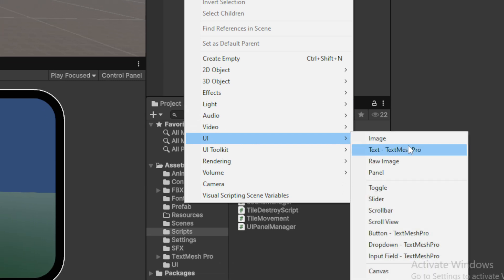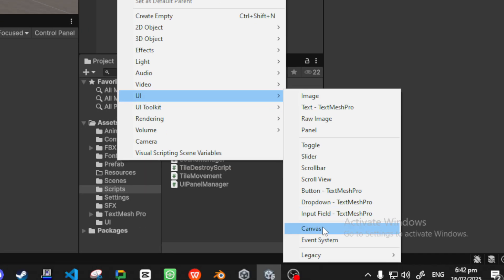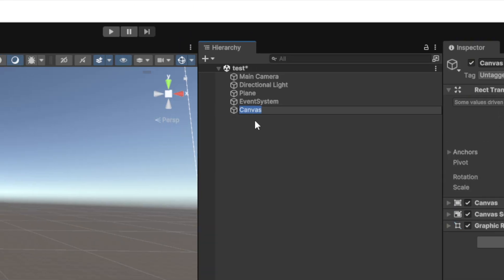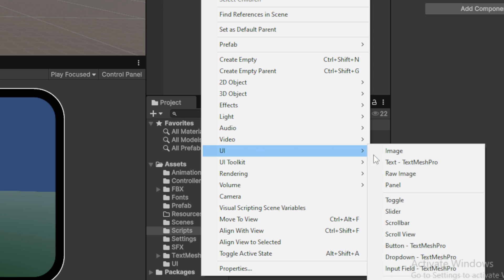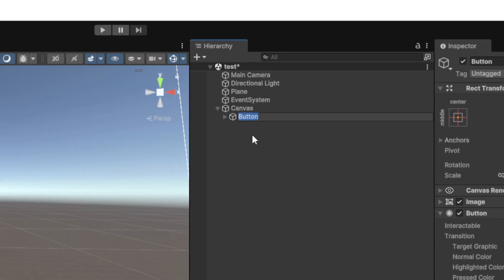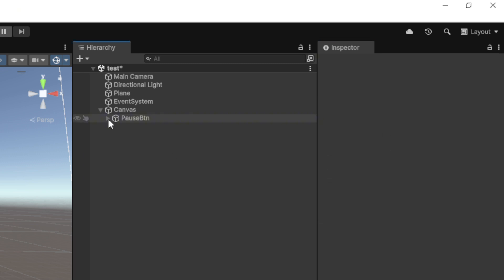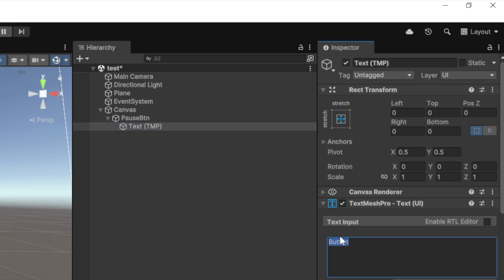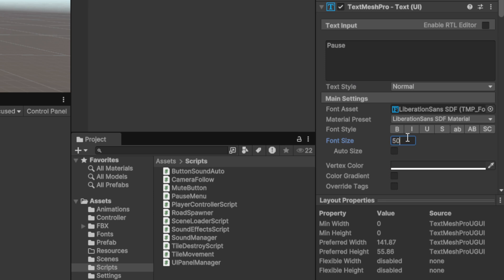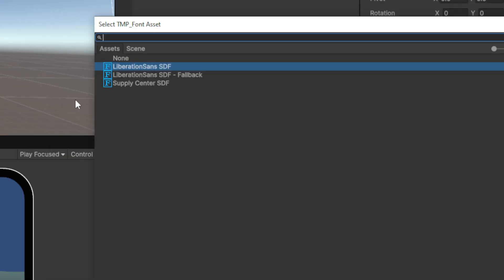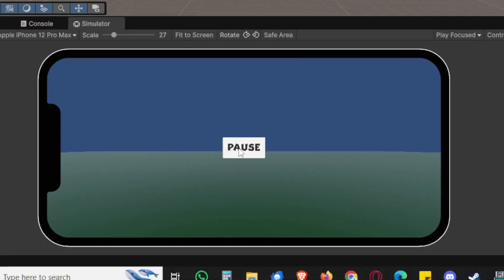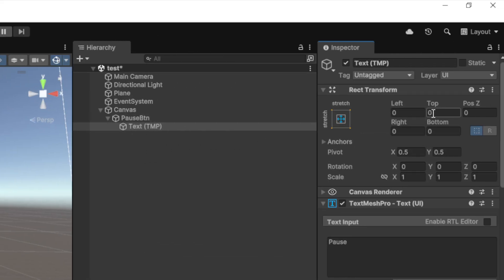This is for extreme beginners, so those who've already done this please be patient. Inside the canvas I'm going to create a button — UI, then Button. I've used TextMeshPro. This is going to be the pause button. I'm giving it a big width and height, and I'm going to change the text to 'Pause'. I'll also change the font so it becomes more prominent.